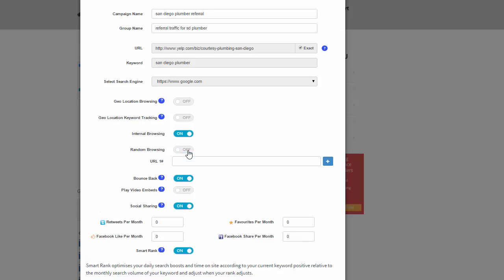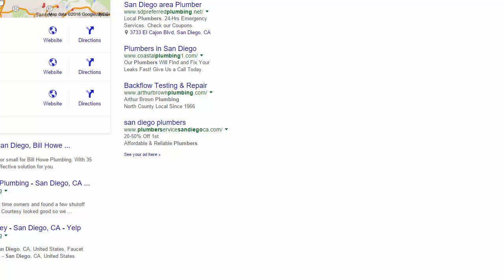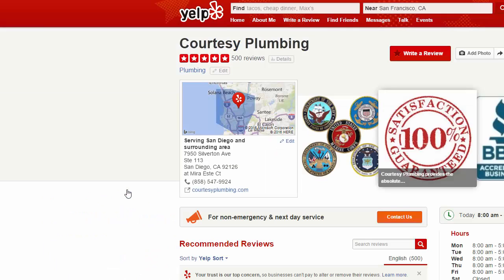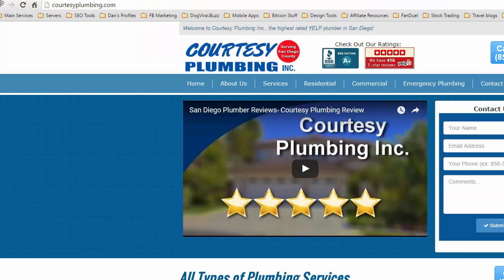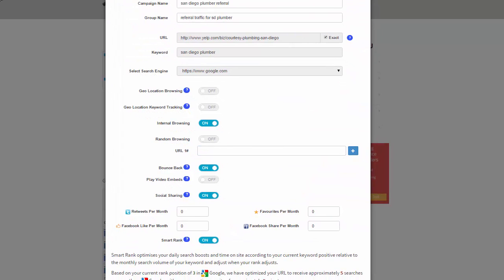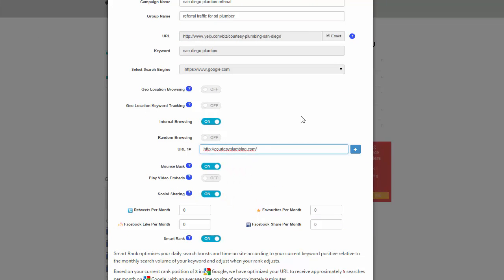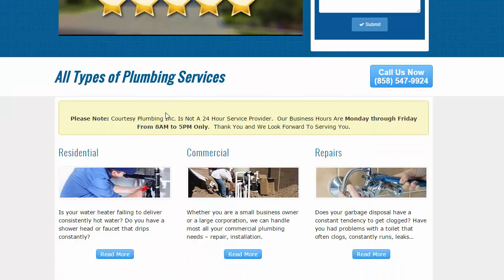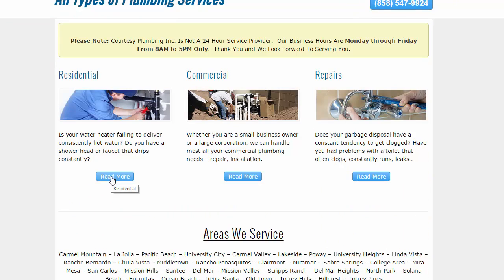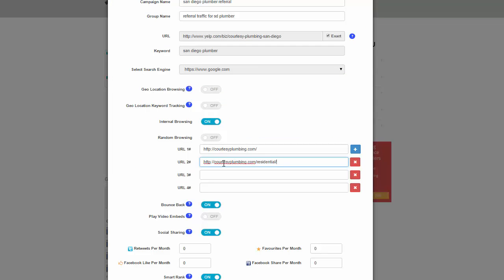We're going to go ahead and turn off random browsing. What we're going to do is enter in our main URL for the website. The click was to Courtesy Plumbing, so we need courtesyplumbing.com. I'll grab that and go back over to the dashboard and put in this URL for the main money site. The keyword is being searched for San Diego Plumber, the Yelp page URL is found and clicked on, and then once on that Yelp listing, the next action we want is to go to this URL. We'll also put in a few more to dictate inner page visits. We'd like them to click on the residential link, so I'll copy that link address and enter that URL in CrowdSearch.